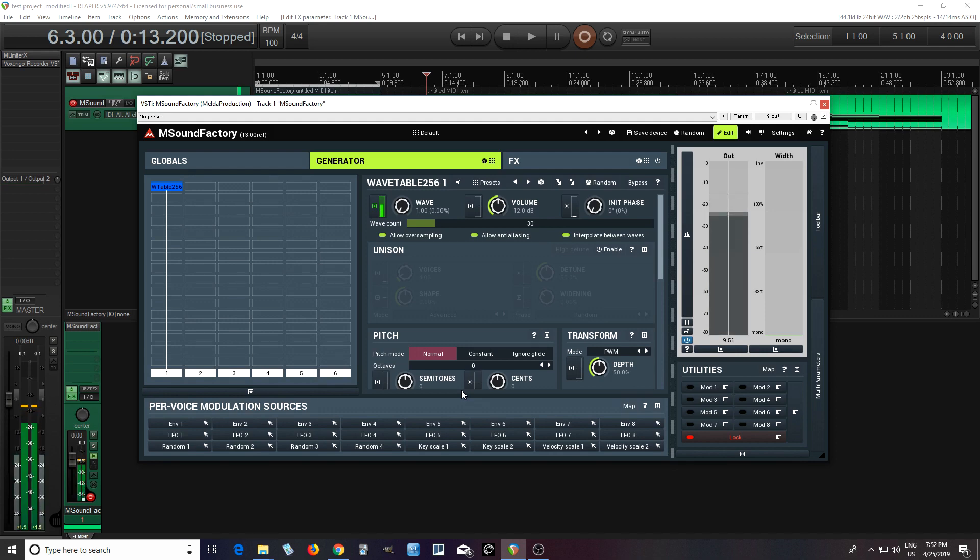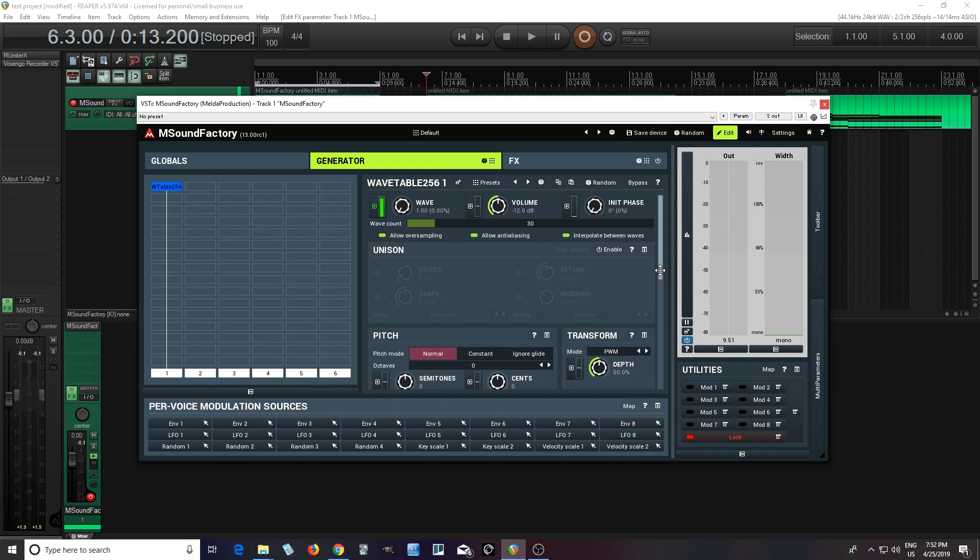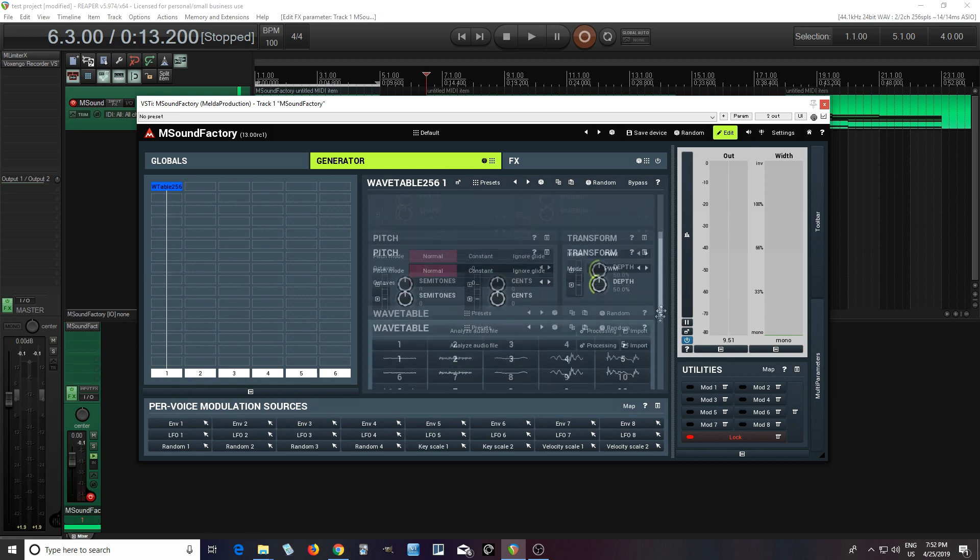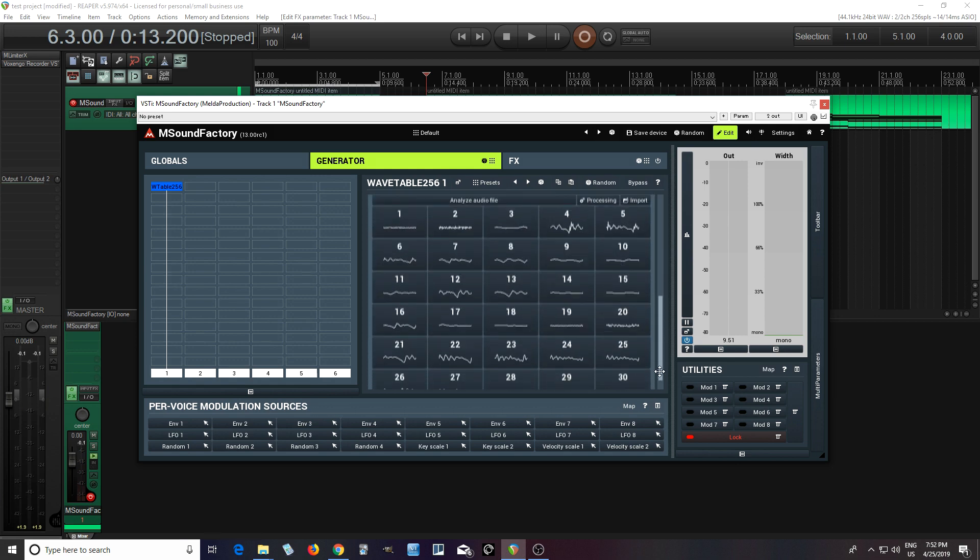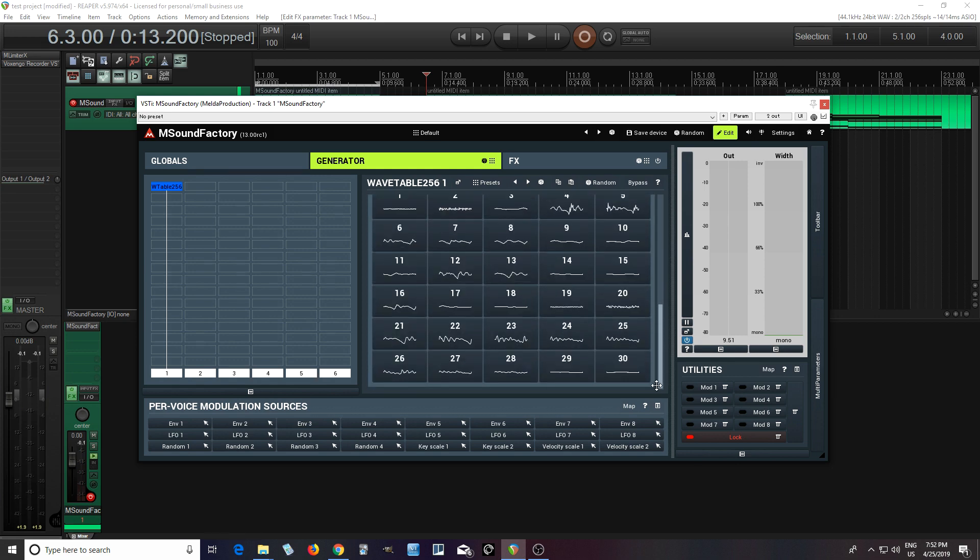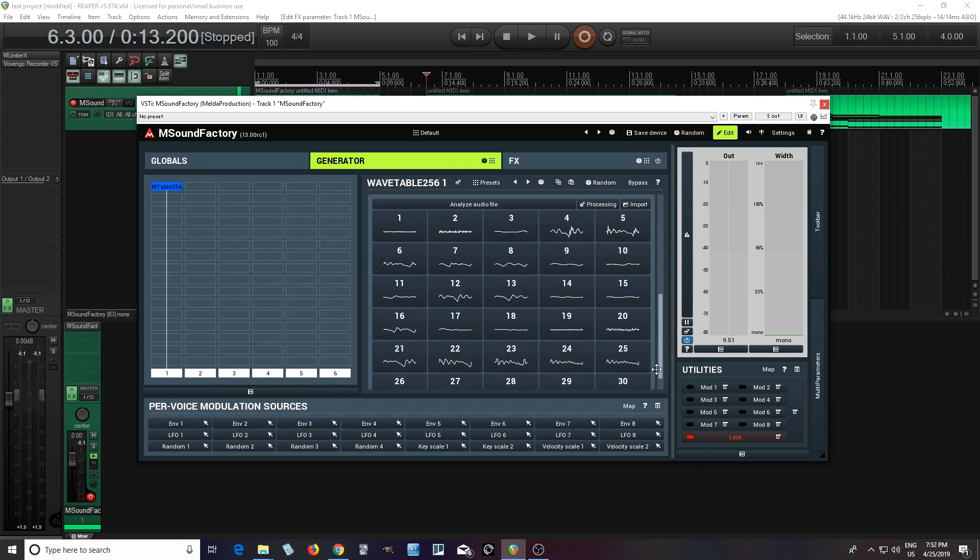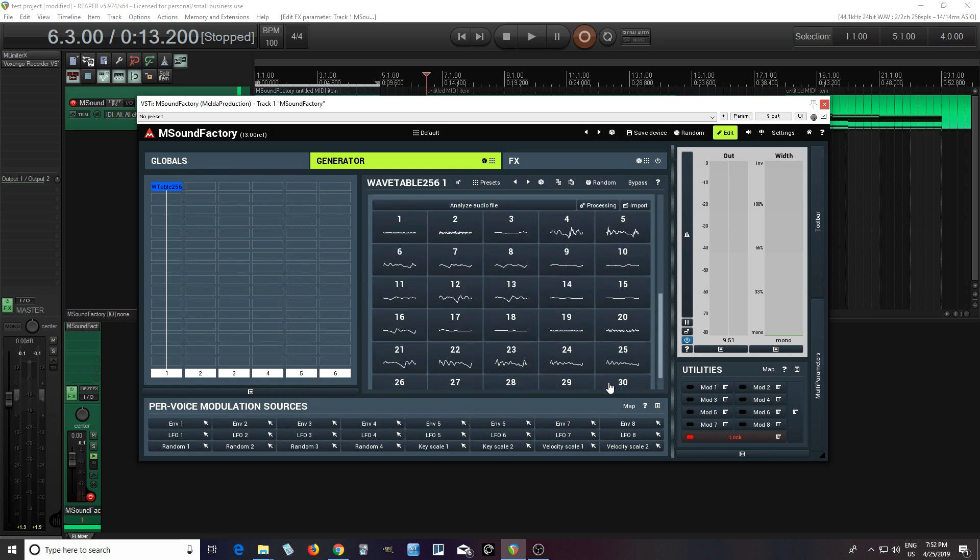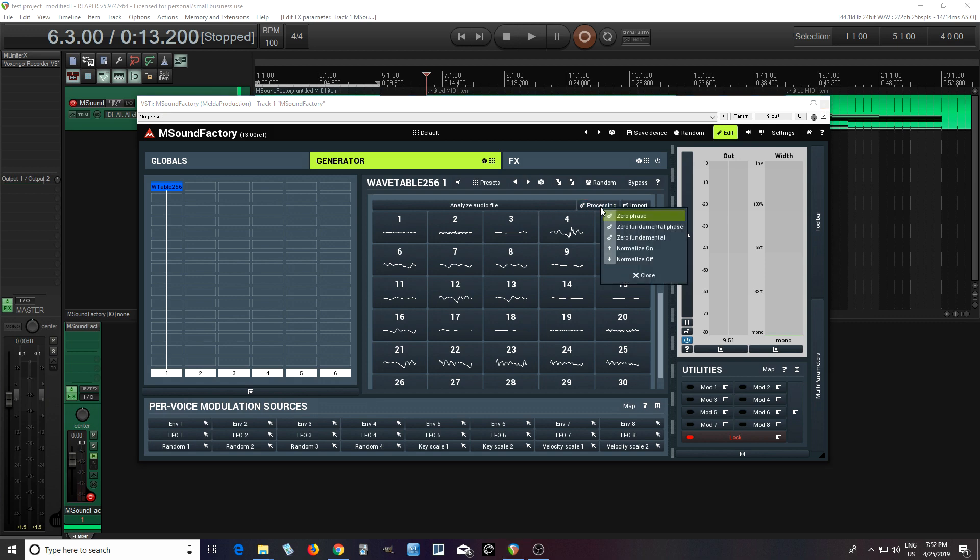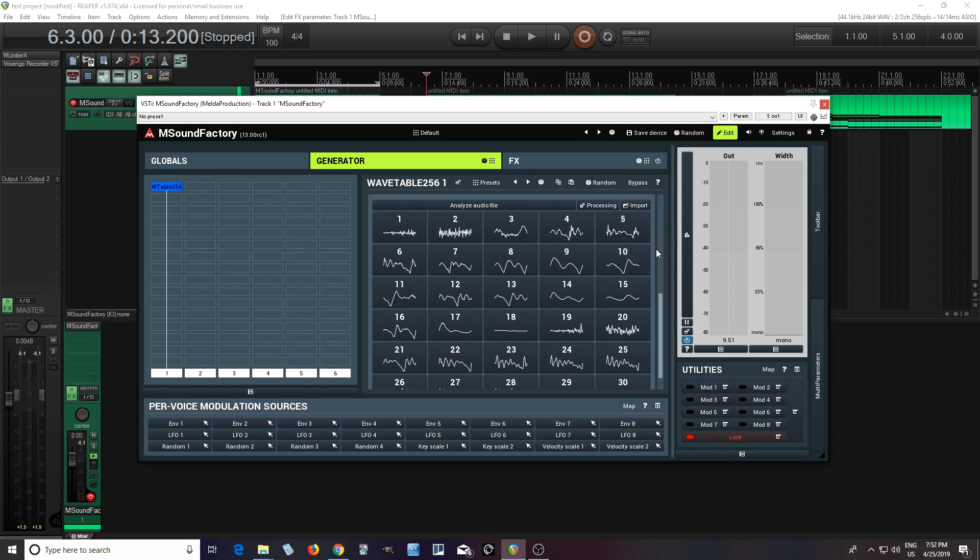So sounds pretty good. Now one thing I'm noticing, it's a little bit lower in volume and that's not good. So one thing I can do is go into here where it says processing and I can turn normalize on. So this will make it a little bit louder.